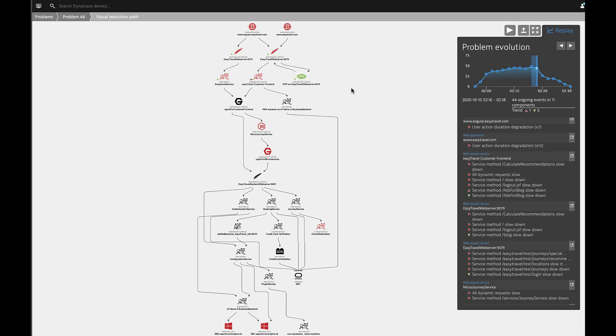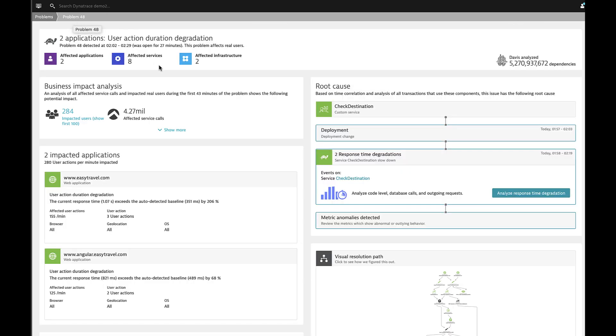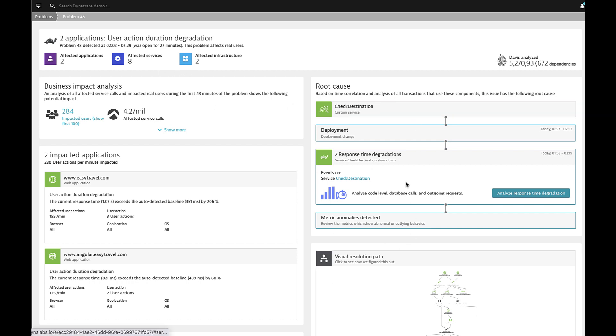What would have happened in a traditional monitoring tool is a whole bunch of alerts for each layer from the end user impact to maybe a service availability problem to a database problem. And people would have spent a long time figuring out who caused the problem, trying to correlate all this information together. And that's the power of Dynatrace. It did that all automatically through the AI engine. So not only did it tell you who was impacted, where it was happening, but it also told you the root cause.